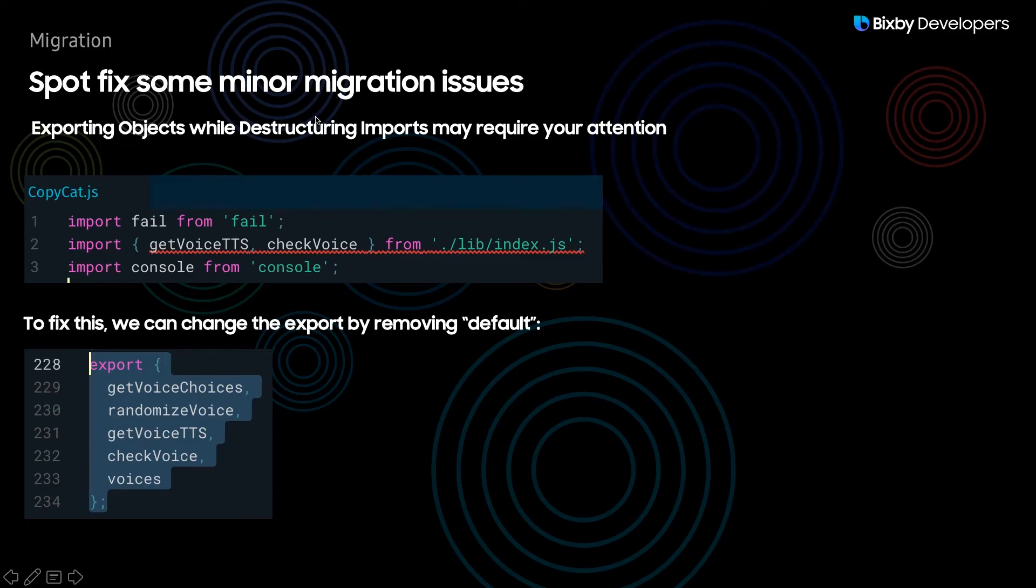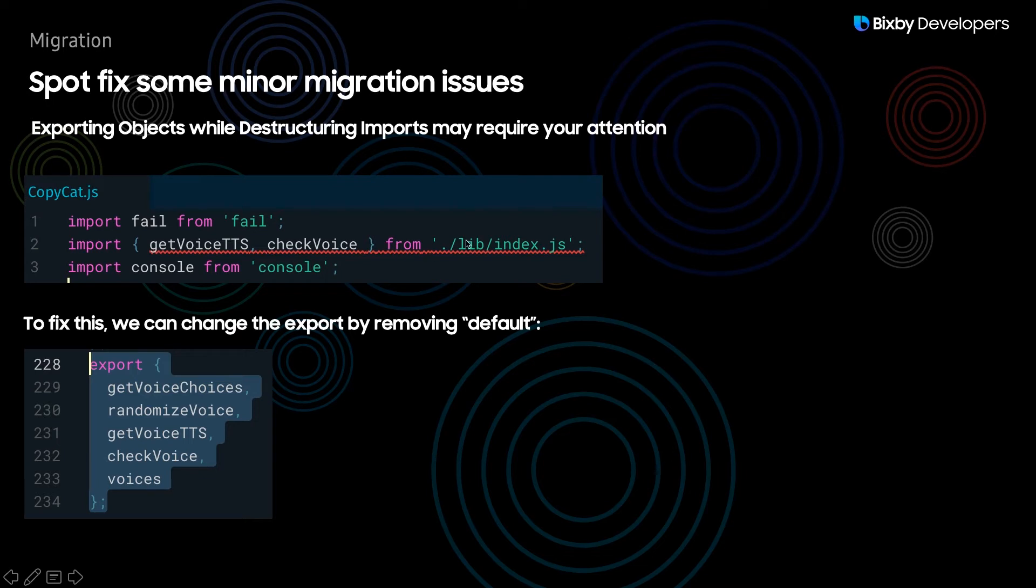So you may need to spot fix some minor migration issues. For example here you can see that exporting objects while destructuring may require your attention. As I showed you this line threw an error and this is because in order to fix this all we have to do is actually remove the default in this type of situation where you're exporting and you want to destructure immediately when you're importing.